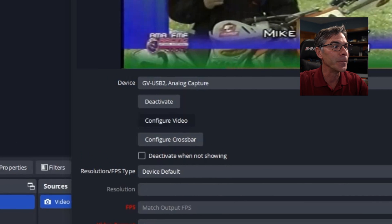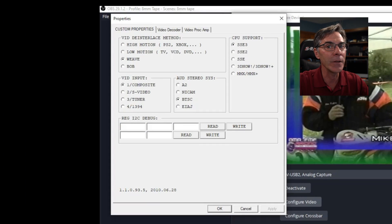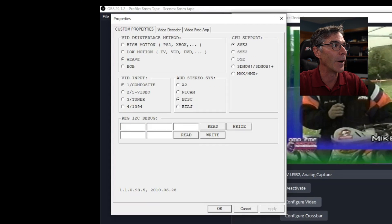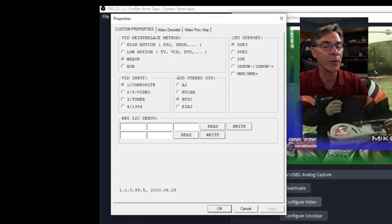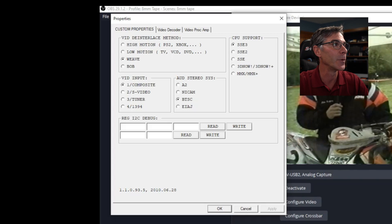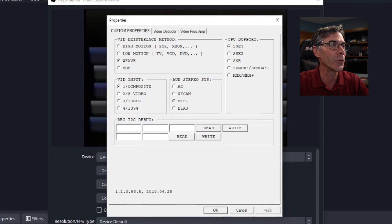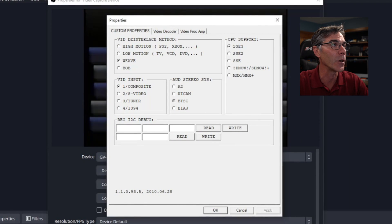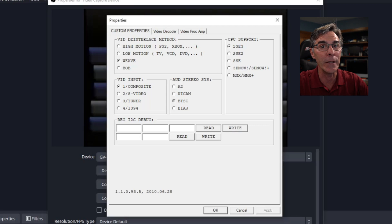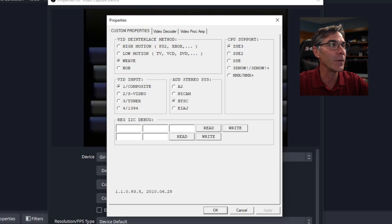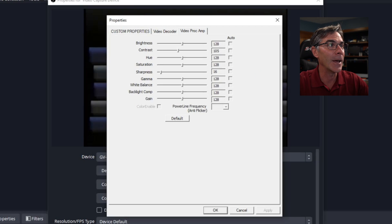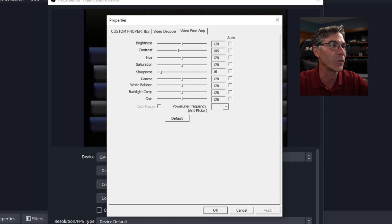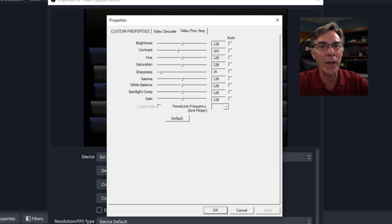Configure video. This is your device driver setup. Move it over. The only thing you really have to worry about here under custom properties is the weave. Make sure that weave is set. Now you have video proc amp and that controls your brightness, your contrast, your hue, your saturation, sharpness. It's all default.